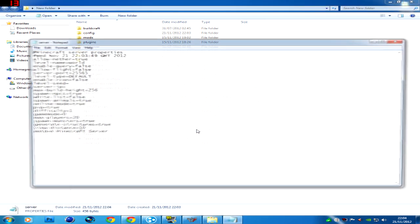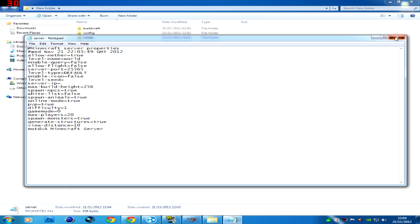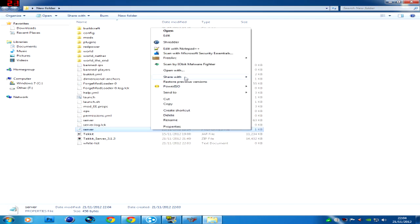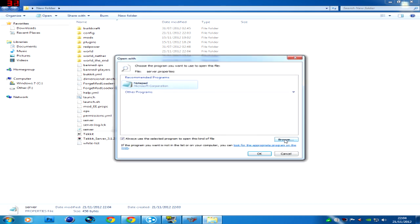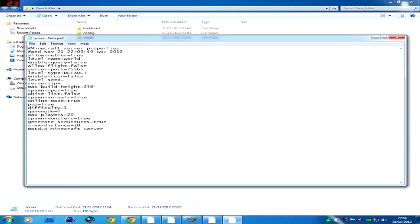If it doesn't open, right click it, open with, and it will pop up here. Browse and browse your computer for notepad, wordpad, stuff like that. So once it's open, there's loads of different stuff that you can change here.